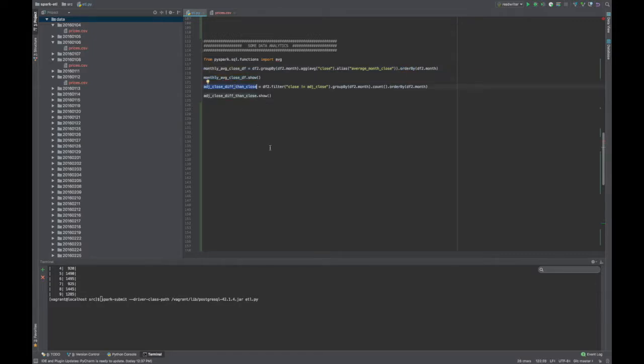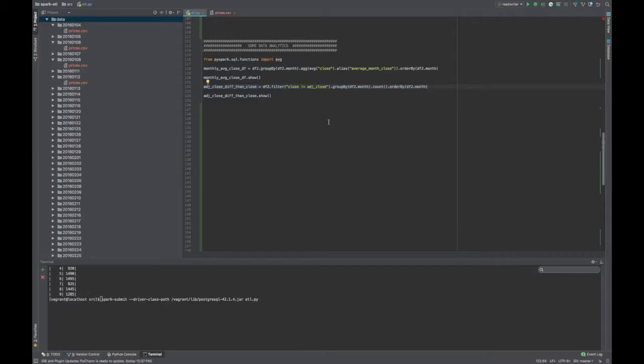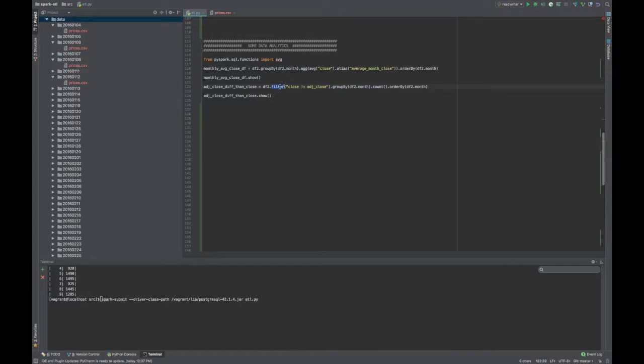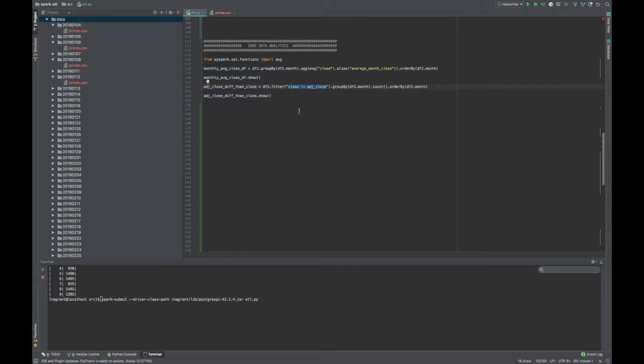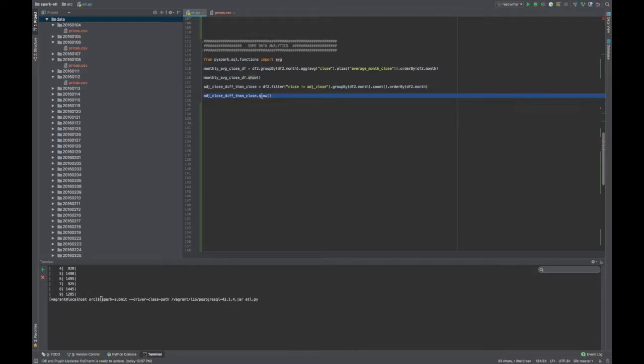The next analytical function I decided to run was to figure out for each month, how many times was there a closing price that was not the same as the adjusted closing price. So first thing that I want to do is take my data frame that was cleaned and removed nulls from, and I filter everything out where this is not true. So if the closing price equals the adjusted close, remove it, otherwise keep it. And then I apply the data frame group by function, and I group by the month, and then I count, and then order by the month. So it's easier to read in this presentation. I'm going to print it out.